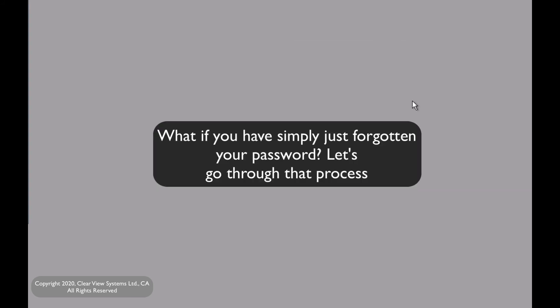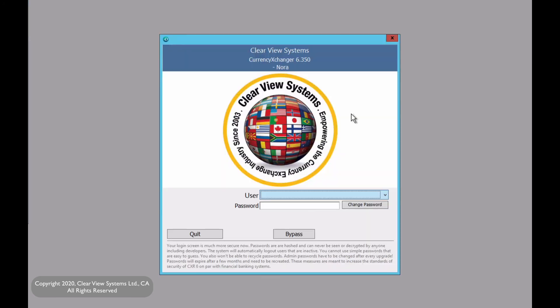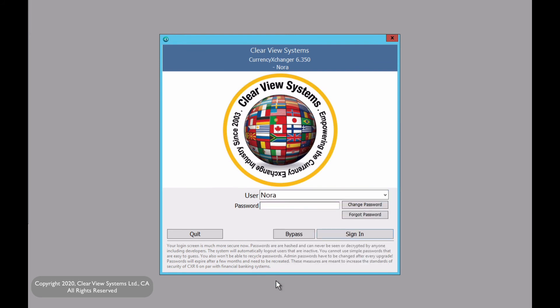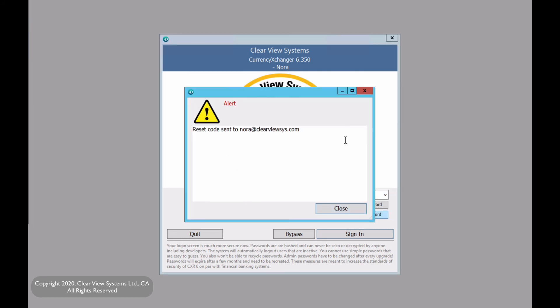Now let's say we have absolutely forgotten our password and we do not remember what it is. Let's go through that process. Let's say I am trying to log in as my own user and I forgot my password. Then all you do is click on forgot password, and it will tell me that it will send a reset code to the email that is already in the system.